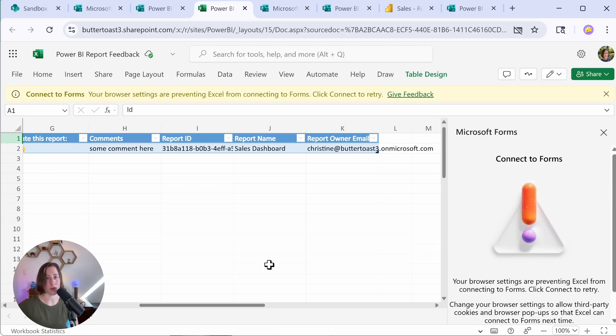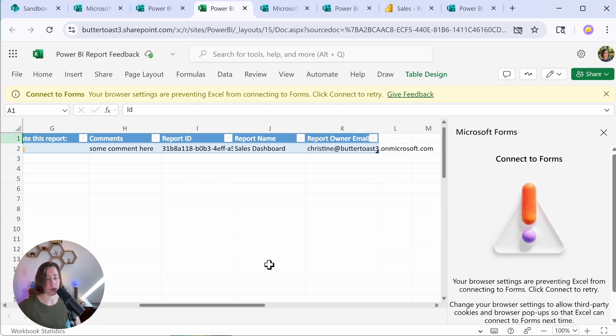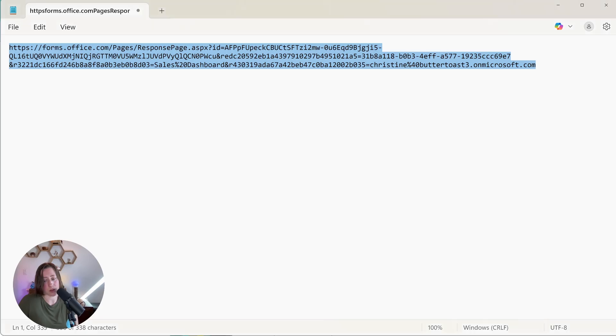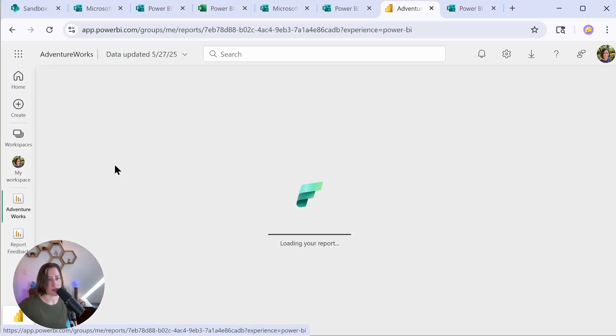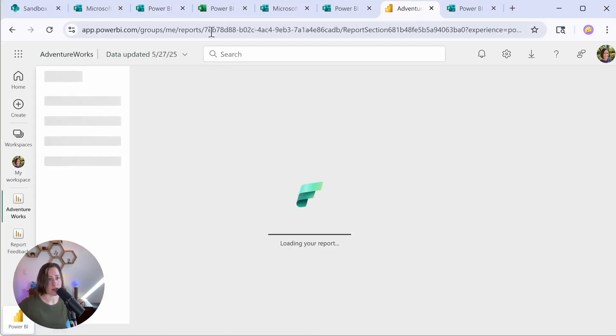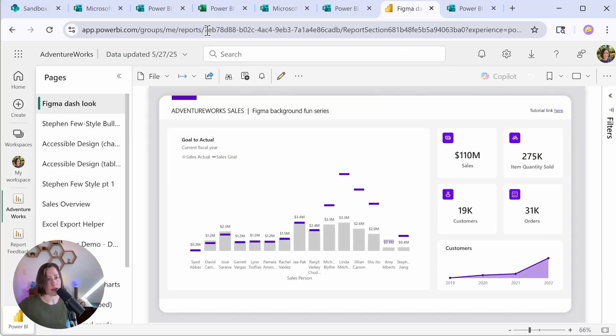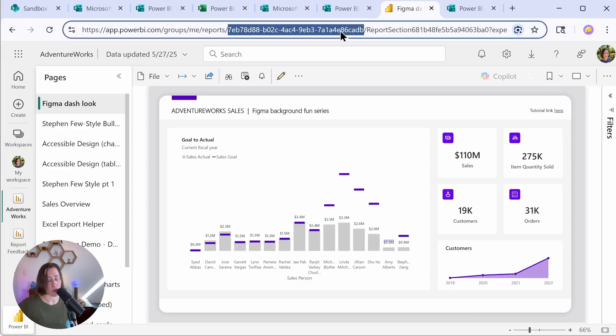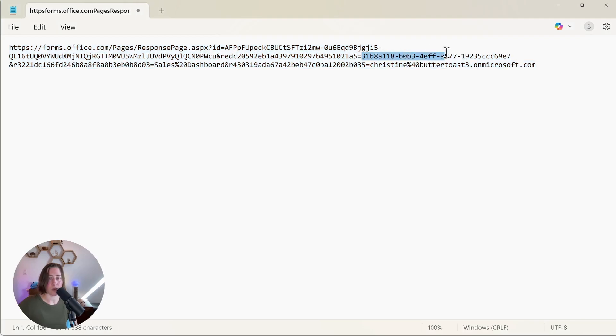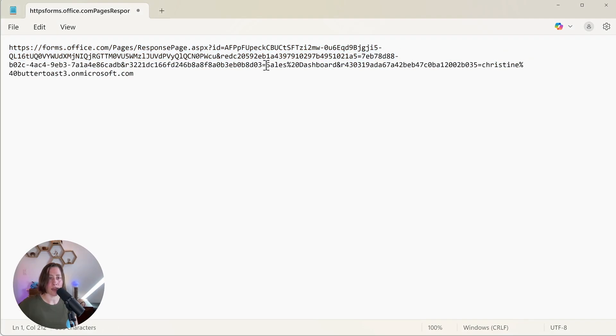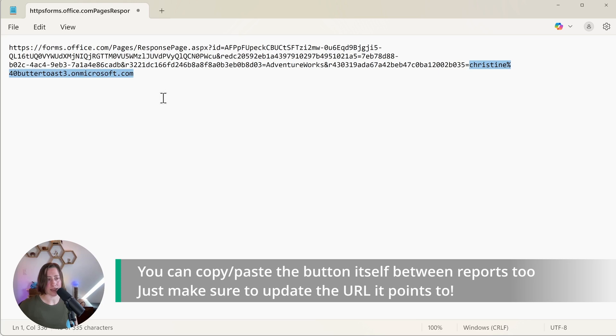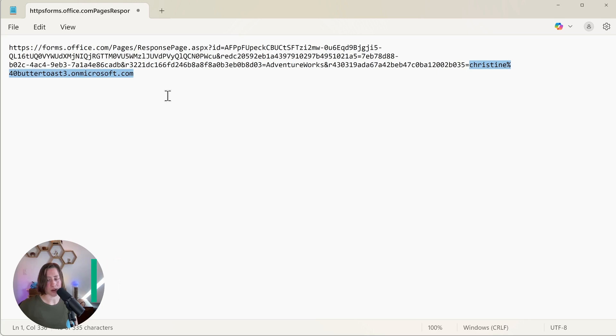If we want to reuse this for a different report, we can do that. So two options for creating new hyperlinks with this. You can either go through that same process in Microsoft Forms, where you use the get pre-filled link option, or you can just manually edit these hyperlinks. So for instance, if I wanted to use this on my AdventureWorks report, I can just copy our report ID. So the first part after the word reports, go to our link and replace this report ID here with our new one and then put in our new dashboard title, AdventureWorks, and then the report creator. So this can stay the same because I created both reports.